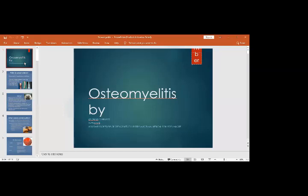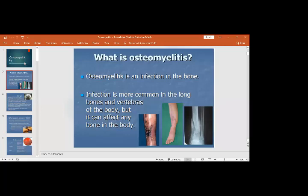Welcome to the orthopedic department. Today the topic is infection of the bones and infection of the joints. We start with infection of the bone, which is called osteomyelitis. The infection of the joint is called septic arthritis — it is not osteomyelitis of the joint; if infection is in the joint, it is called septic arthritis.